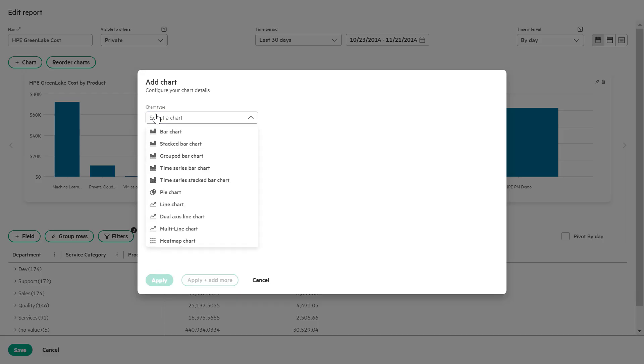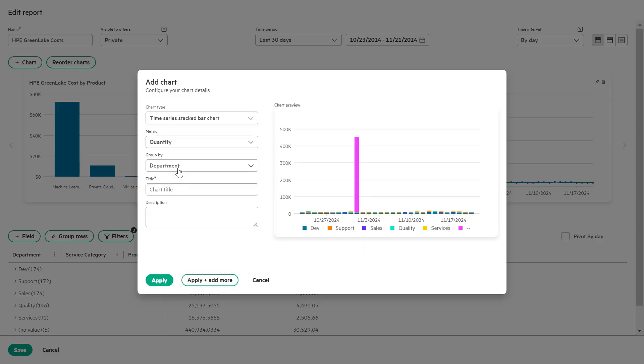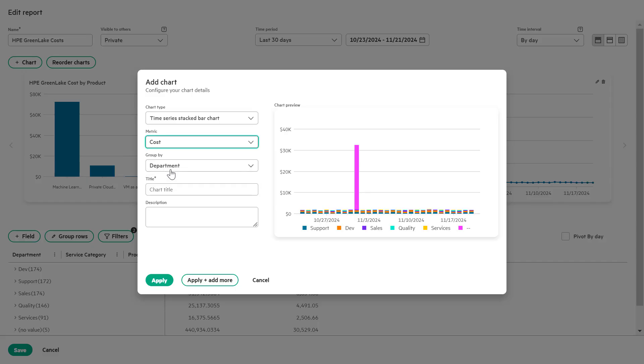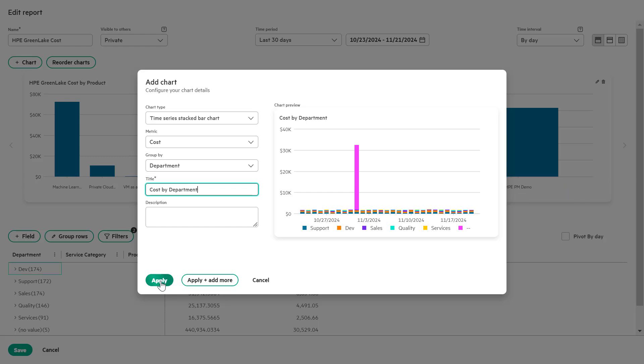In the chart type list box, select time series stacked bar chart. Under the matrix list box, choose cost as the data matrix. In the title text box, enter cost by department as the chart name. Click the apply button to finalize the chart.